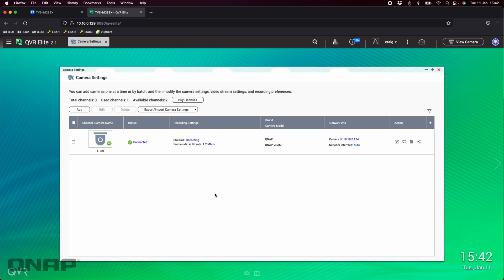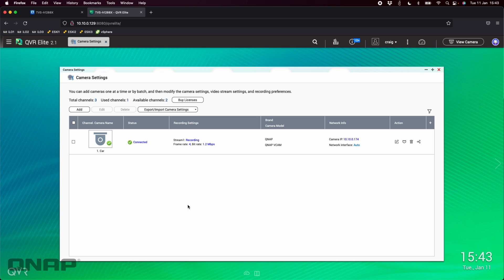I've added in a camera here that's called car. What I'll do now is switch over to my mobile phone where I'm going to show a different perspective of setting up the app. All I've done here is gone to the App Store on my iPhone, searched for vCam, and downloaded that app.